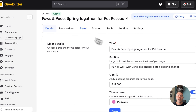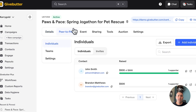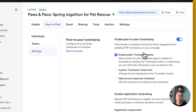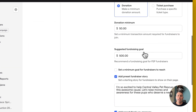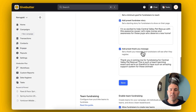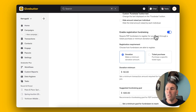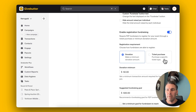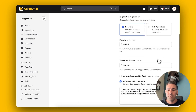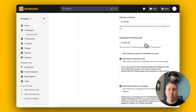Once you have your details in, go to the Peer-to-Peer tab, click Settings, and then go ahead and toggle on Registration Fundraising. You can either require a minimum donation amount or a ticket purchase to register. You can also suggest fundraising goals to help supporters hit the ground running.